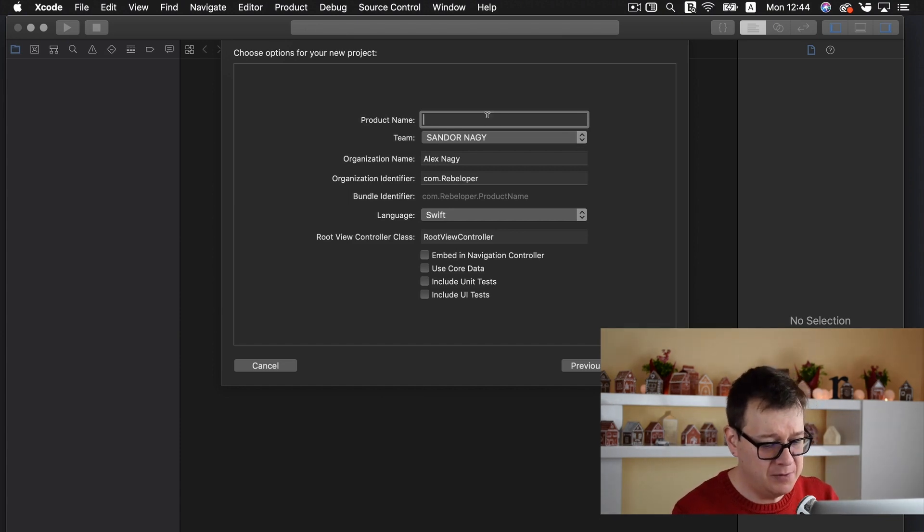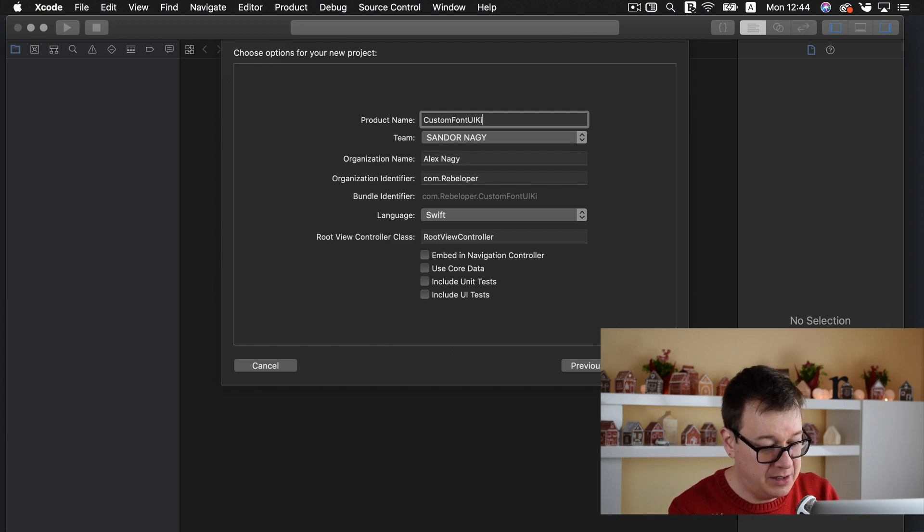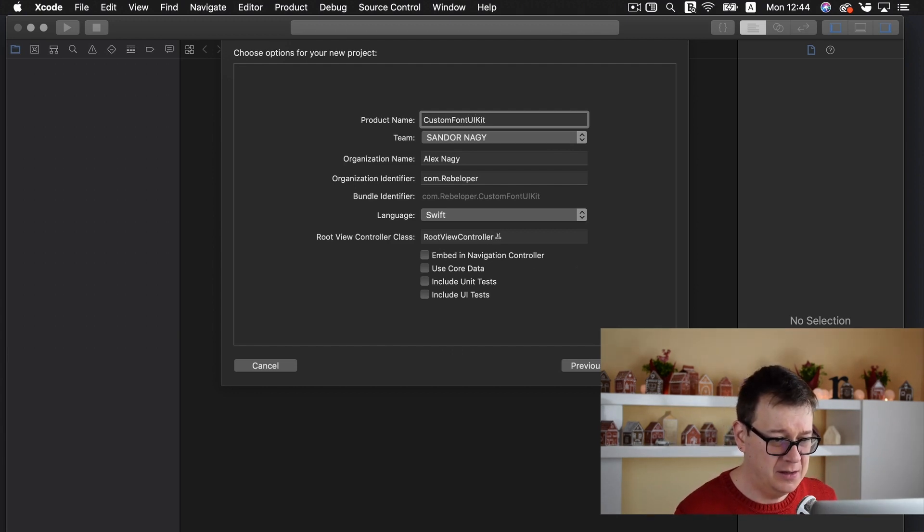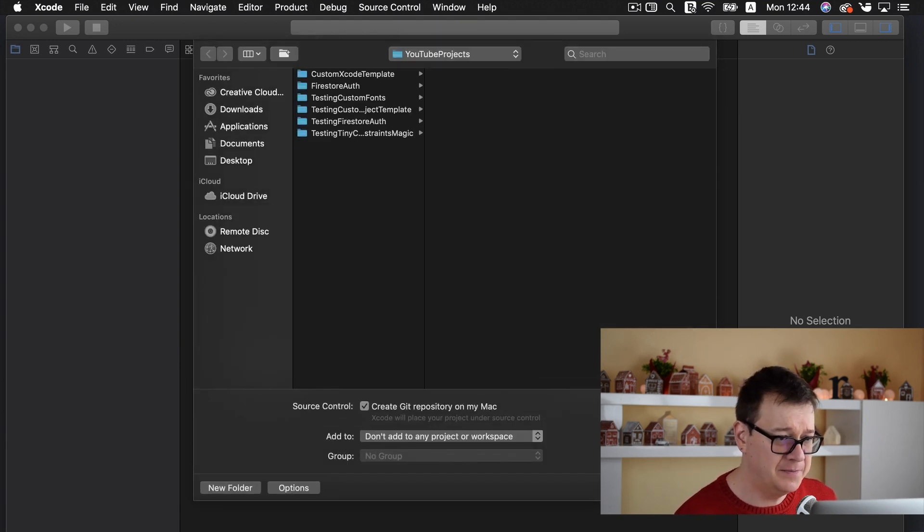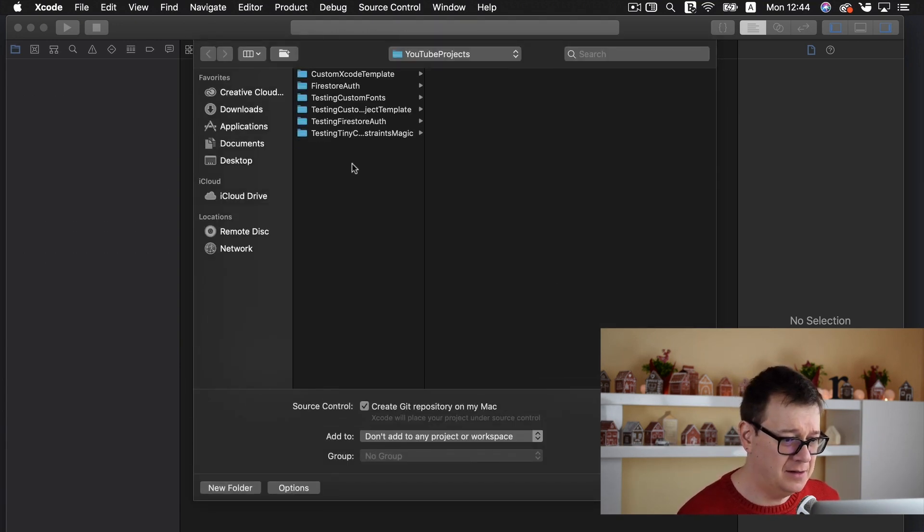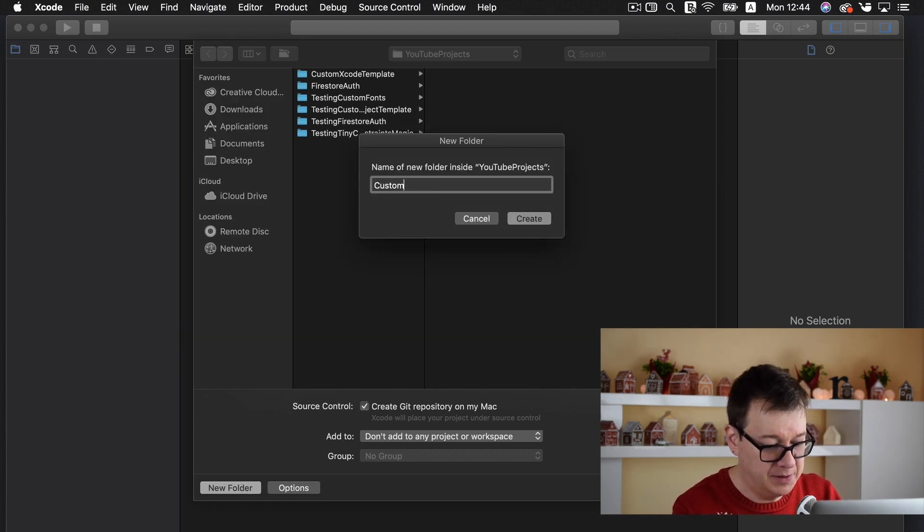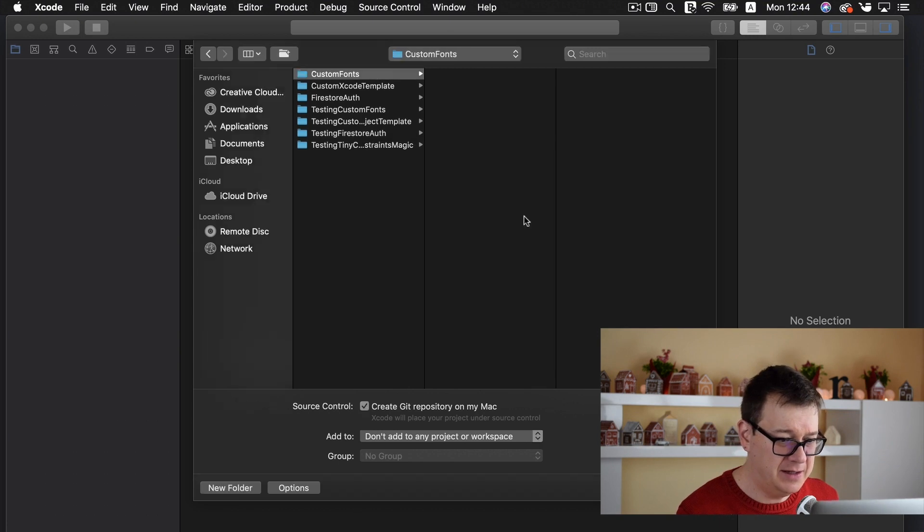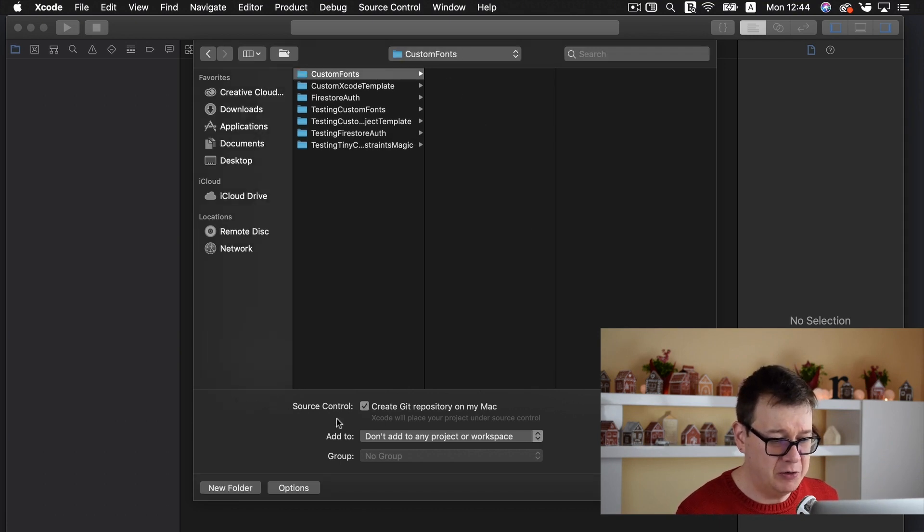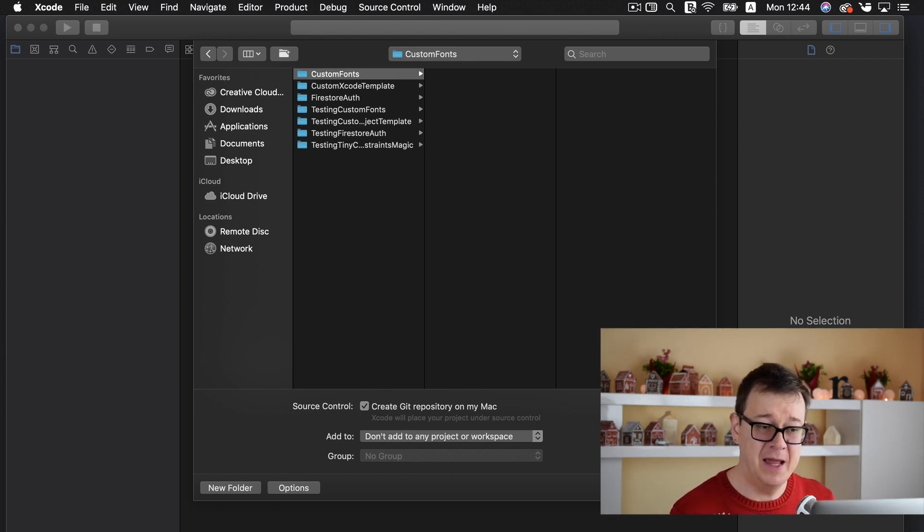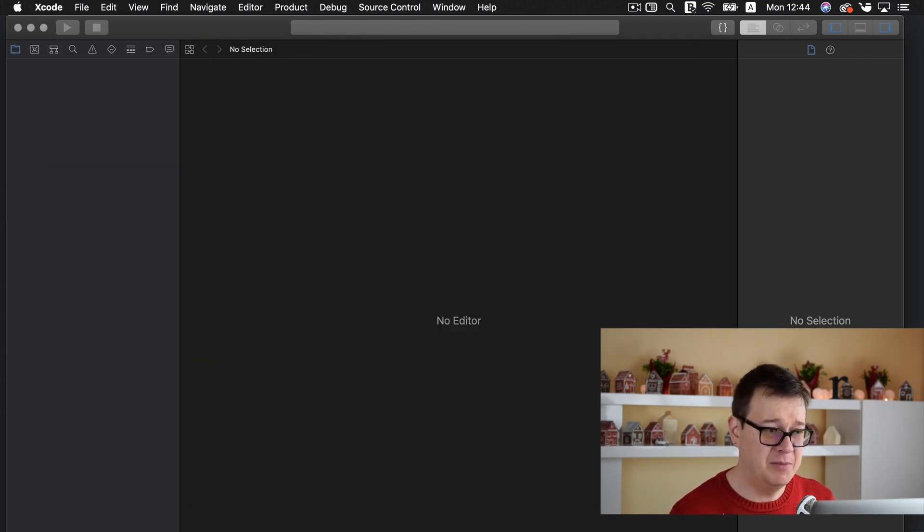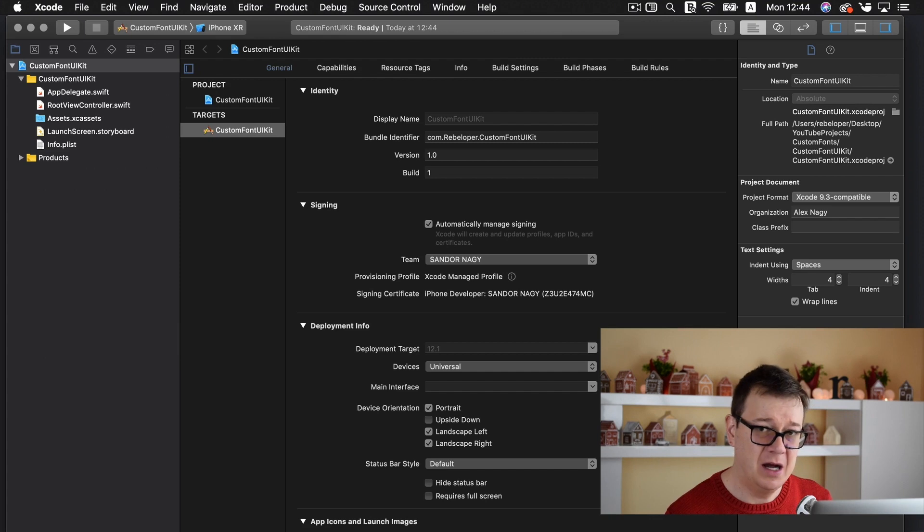I will name this custom font UIKit and the root view controller should be named root view controller. Let's click on next here and let's create a new folder custom fonts. Let's create that and inside there we should be ready and make sure source control is checked. I will make a GitHub repository for it so I would need that.